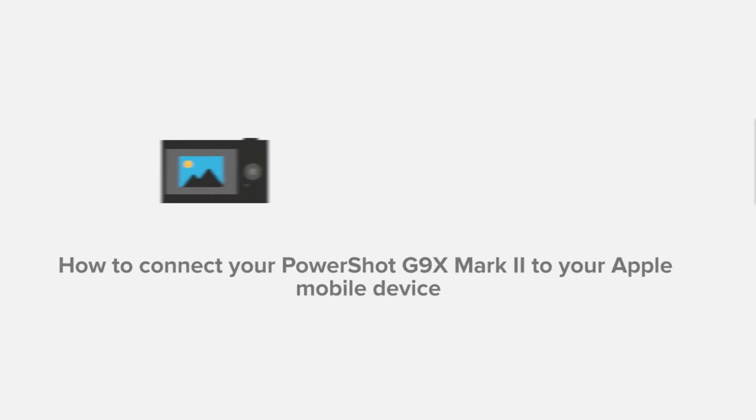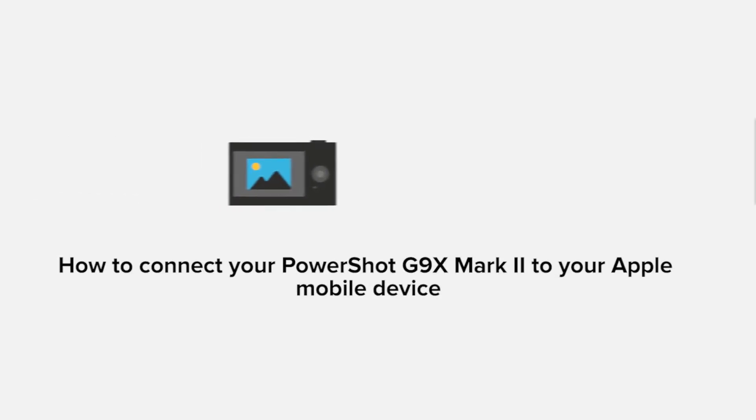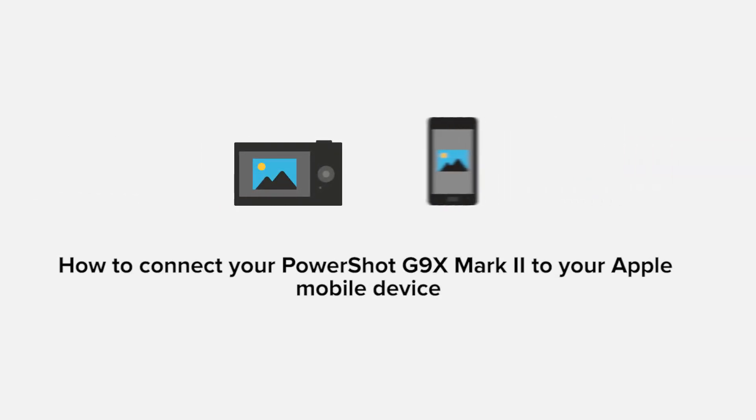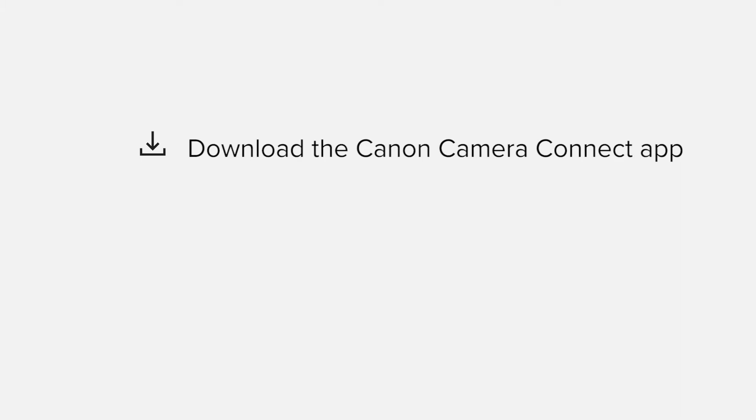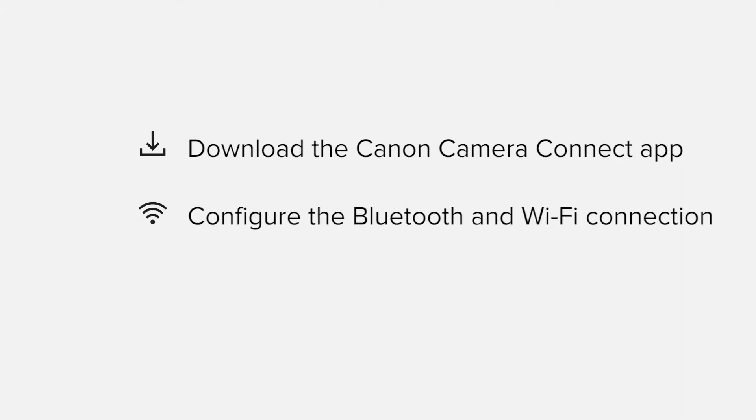In this video we'll take you through the steps required to connect your Apple iPhone or iPad to the PowerShot G9X Mark II. We'll start by downloading the Canon Camera Connect app from the Apple App Store before configuring the Bluetooth and Wi-Fi connections.